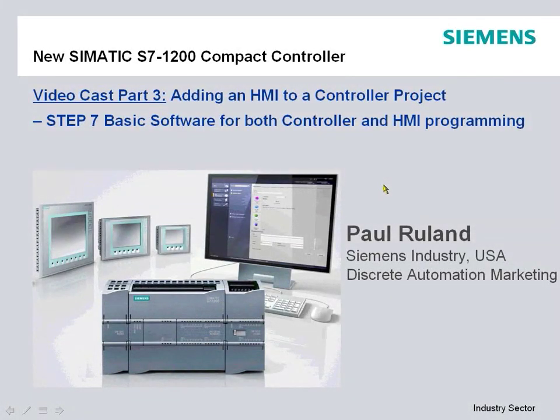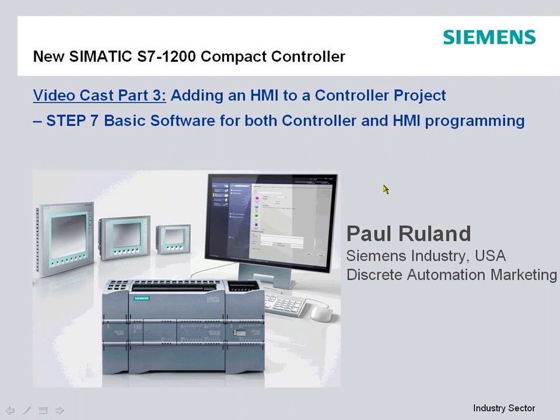Hello and welcome to our video cast on the new Siemens S7-1200 Compact Controller. My name is Paul Ruhlin from Siemens Industry in the USA. This is part three of a multi-part series on the S7-1200 Compact Controller.